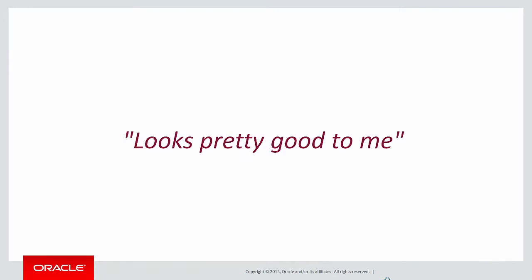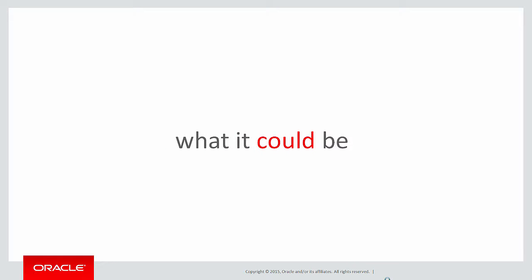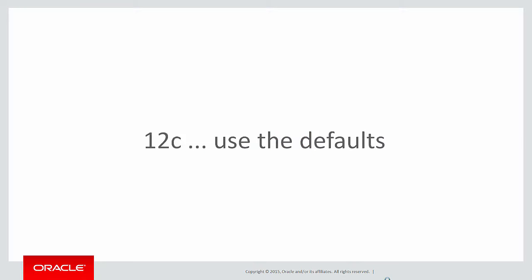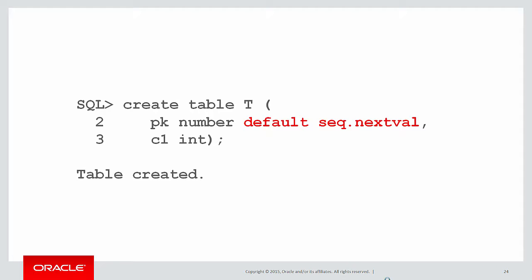Now you're probably saying, hey, that still looks pretty good to me. That's pretty fast. Let's have a look at what it could be. In 12C, sequences can be part of the default definition.